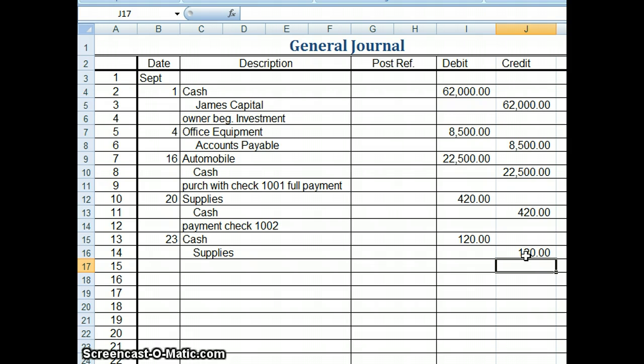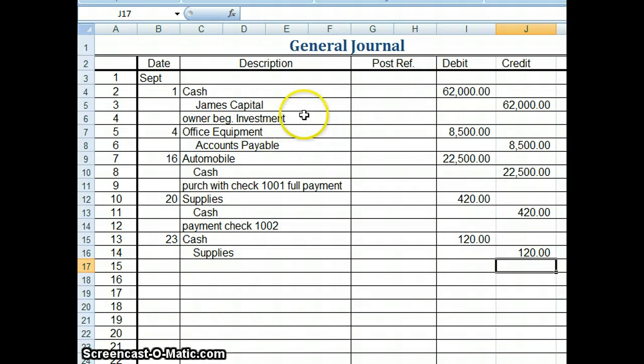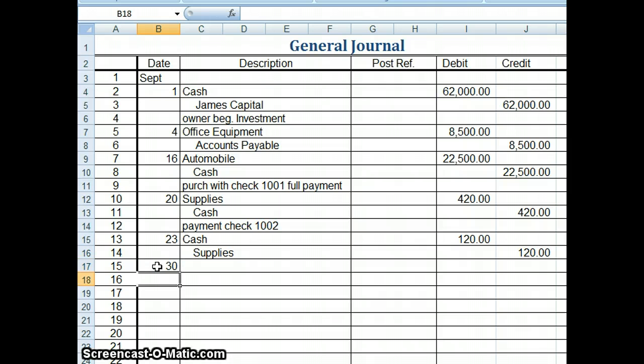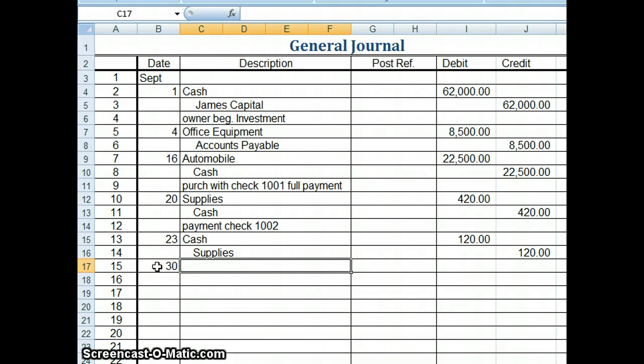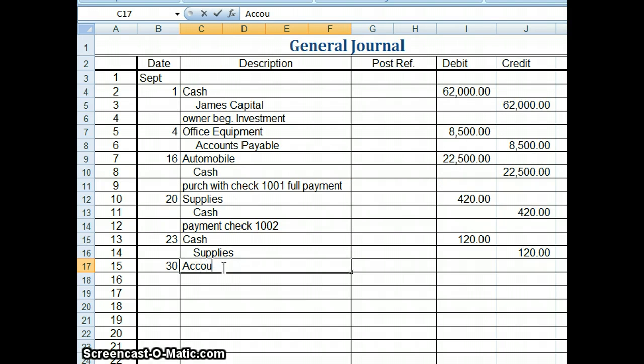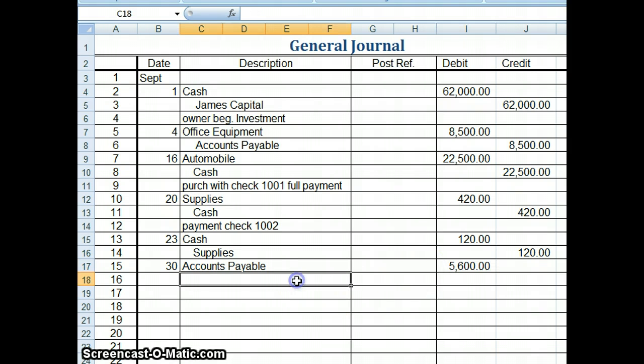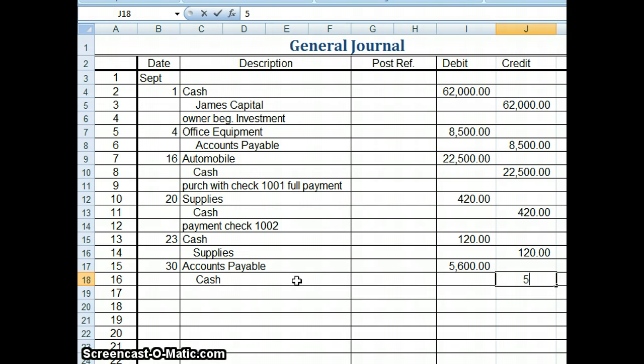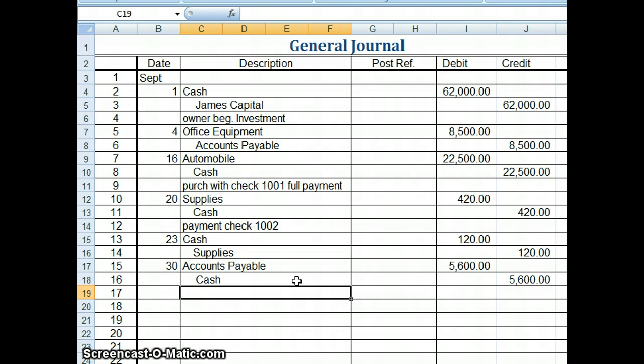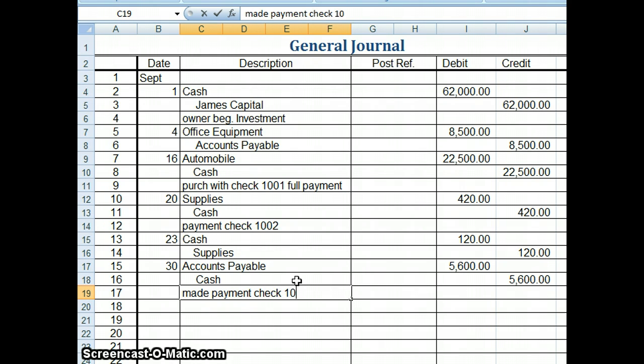Moving on to September 30th, we issued check 1003 for $5,600 to Dent Inc. as payment on account for invoice 9823. So up here, we purchased something on account. And now we're making a payment. So on the 30th, we have to decide what account we want to debit and what account we want to credit. So up here on the 4th, we credited accounts payable. And that increased the balance of the account. So now if we want to decrease the balance of accounts payable, we need to debit. So I'm going to type accounts payable. And I'm going to type in a debit. And we made a payment of $5,600. And when we make a payment in cash, we're going to credit cash to reduce it for $5,600. And we want to make sure that we have a good description. We're going to say made payment check 1003.